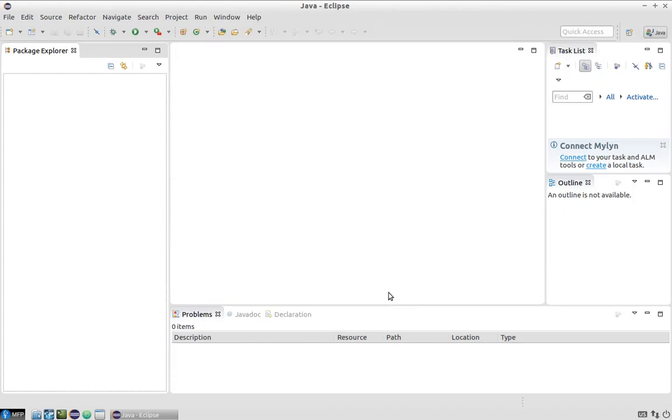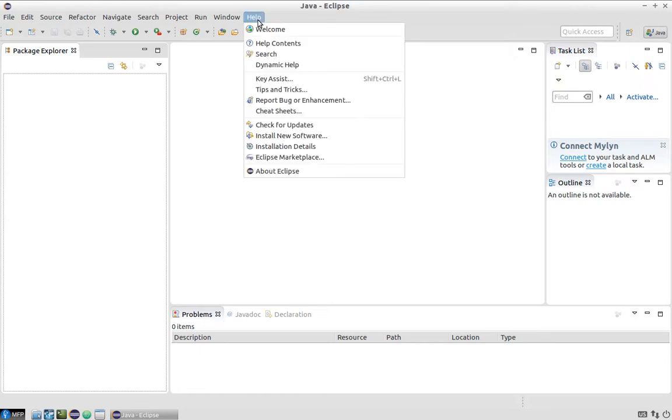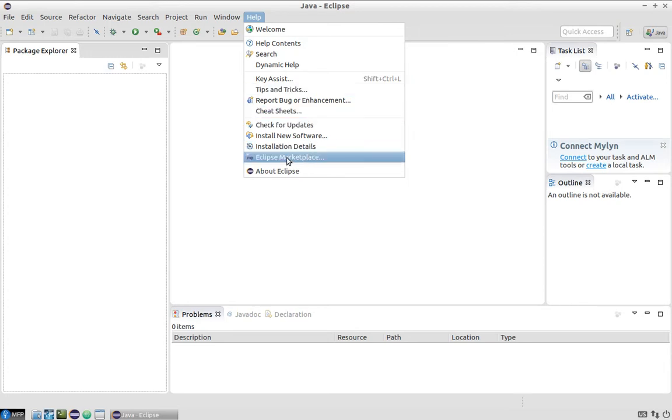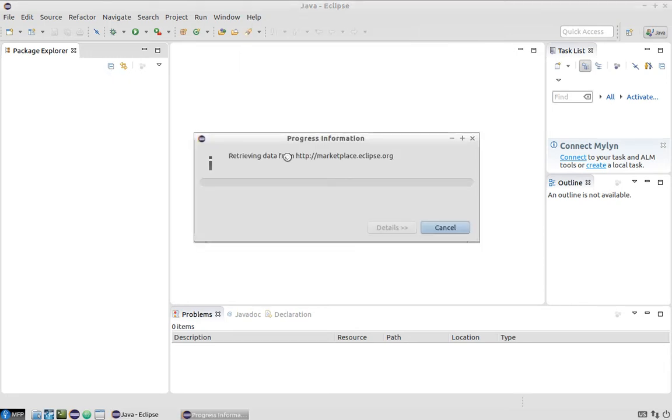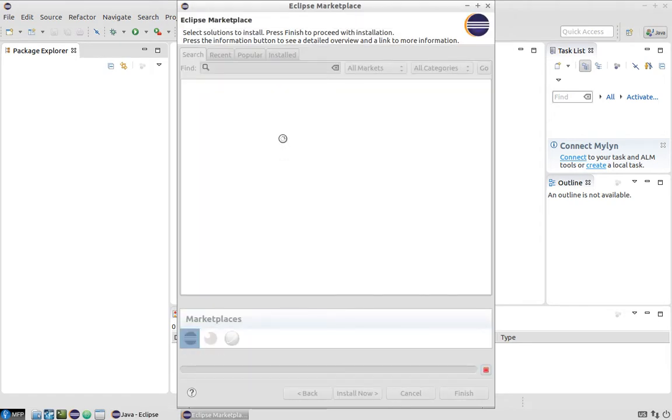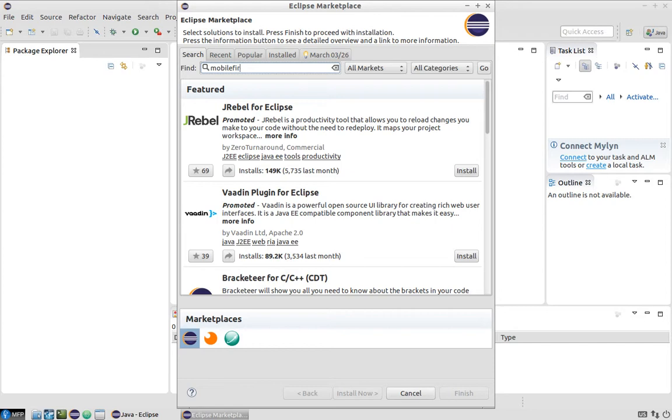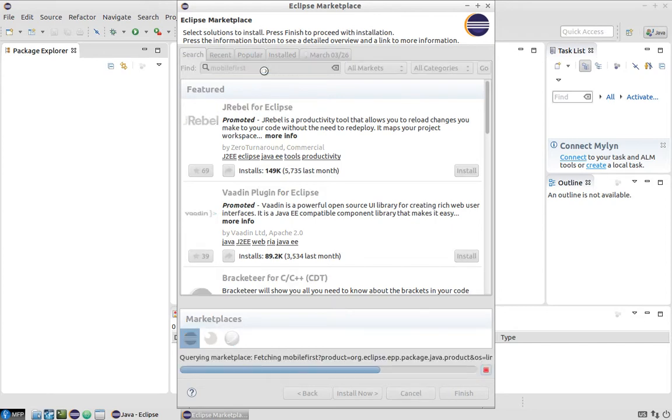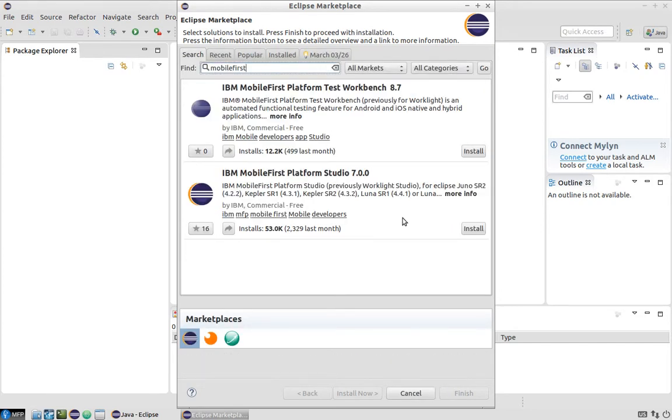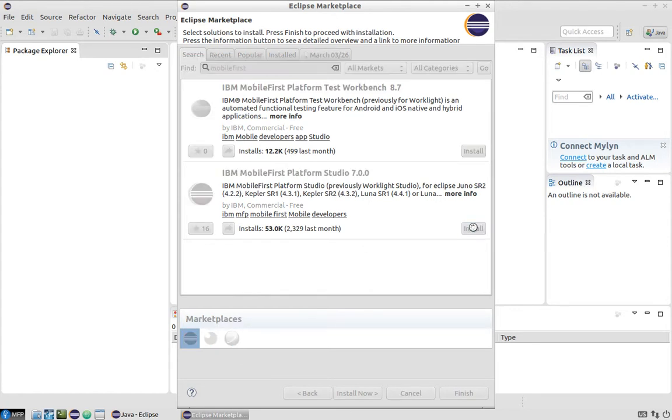Next thing that we need to do is actually install Mobile First Platform Studio. In order to do that there are two options. First option is to go directly from Eclipse to marketplace by clicking Help, Eclipse Marketplace and then searching for Mobile First. And the second option is to do the same from a browser, go to marketplace.eclipse.org and search for Mobile First. But the option where we are doing our task inside Eclipse is much easier. So we are just searching for Mobile First and we will find Mobile First Platform Studio here and we need to click install.